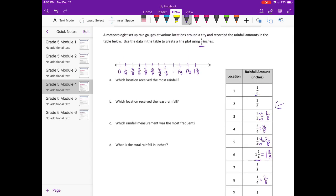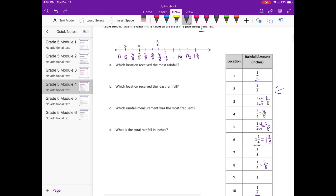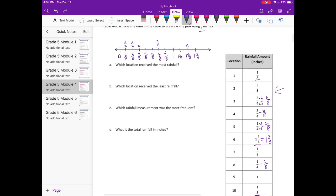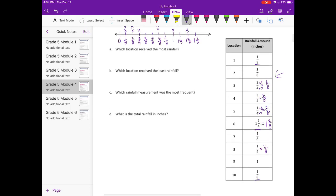I'm going to start plotting now. Location one is one-eighth, so I'm going to put an X right above one-eighth. Location two is three-eighths, so an X above three-eighths. Location three is six-eighths, and location four is also six-eighths, so I put another X on top. Location five is two-eighths. Location six is one and two-eighths. Location seven is one-eighth. Location eight is two-eighths. Location nine is one, and location ten is one-eighth.